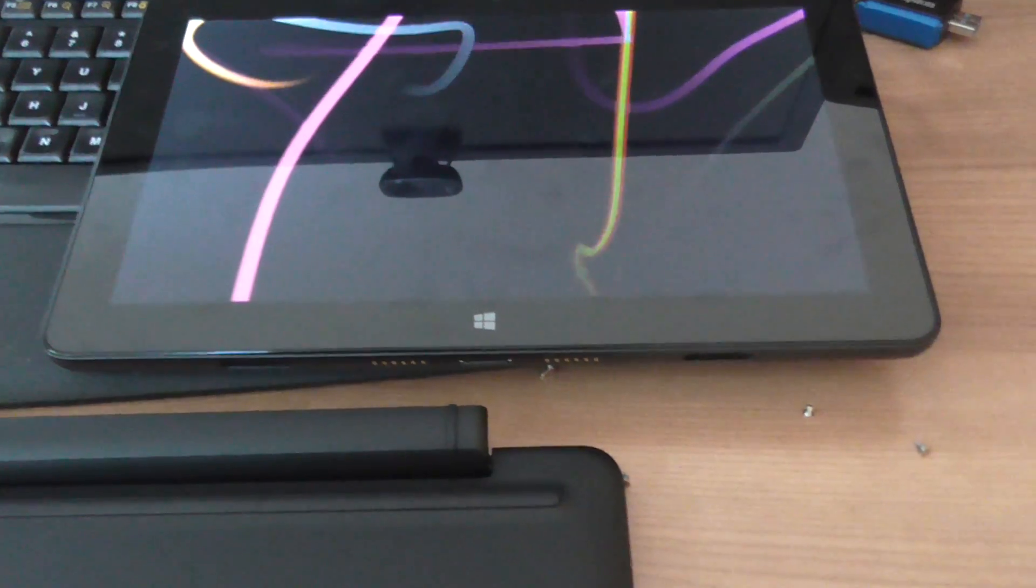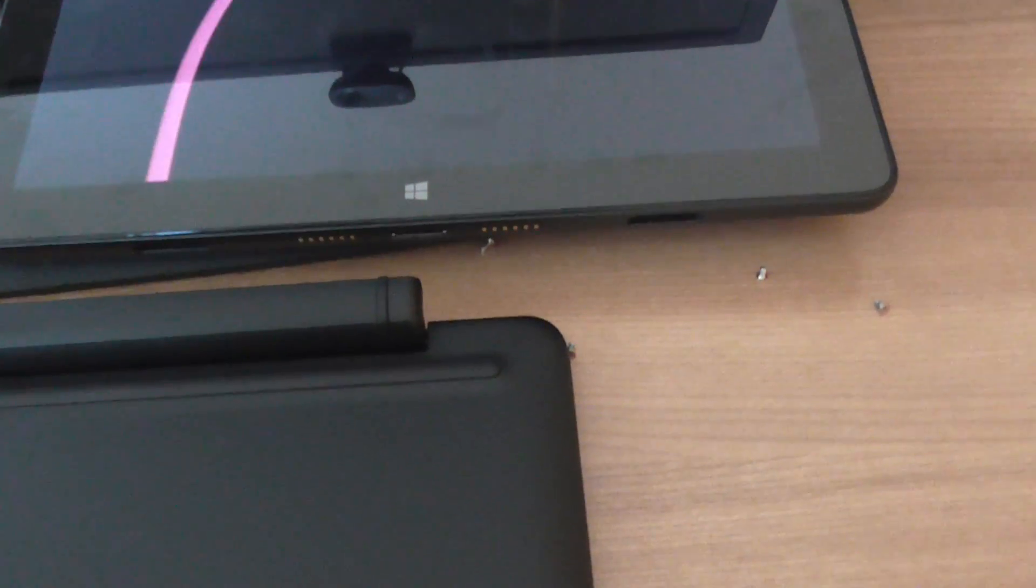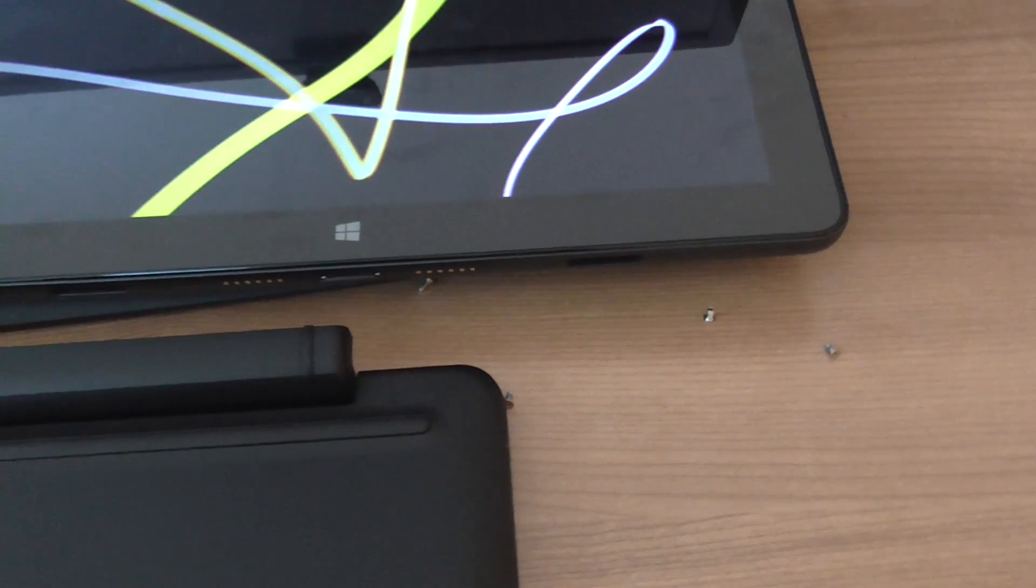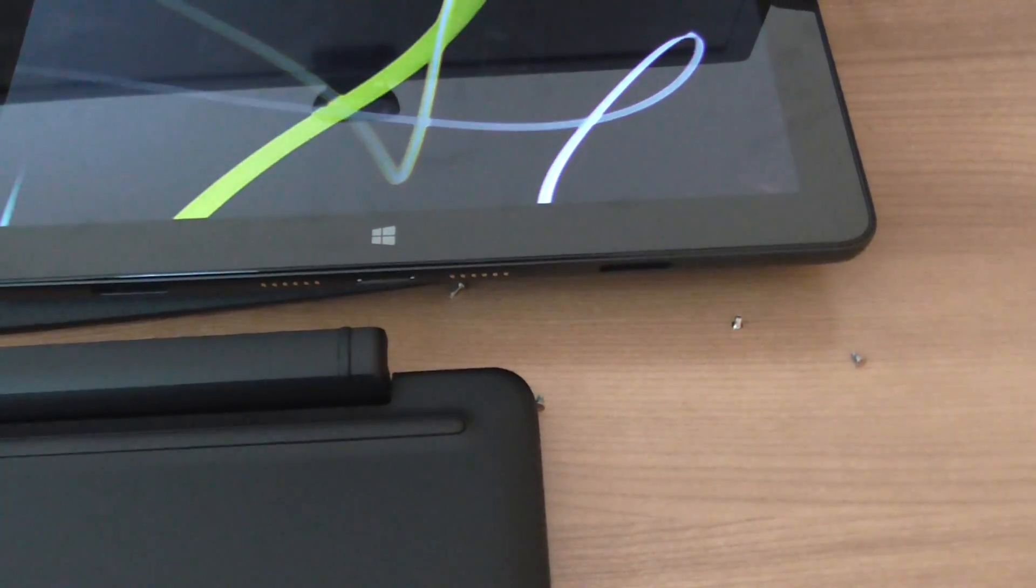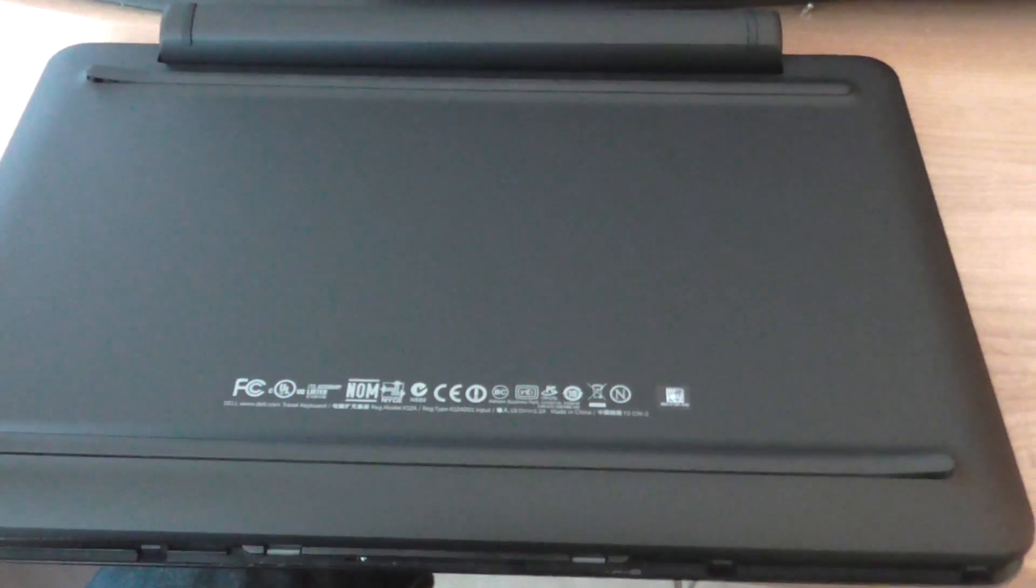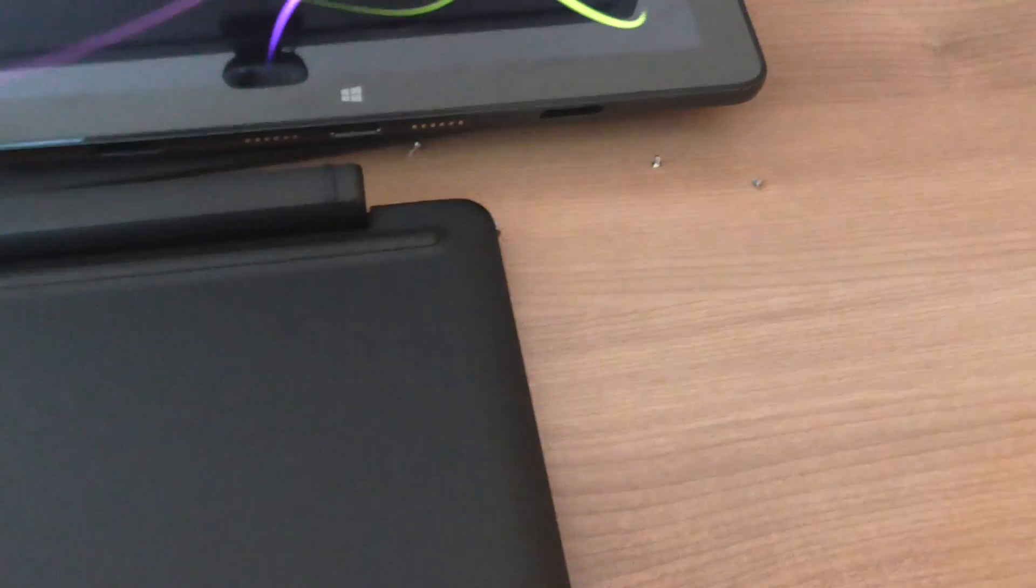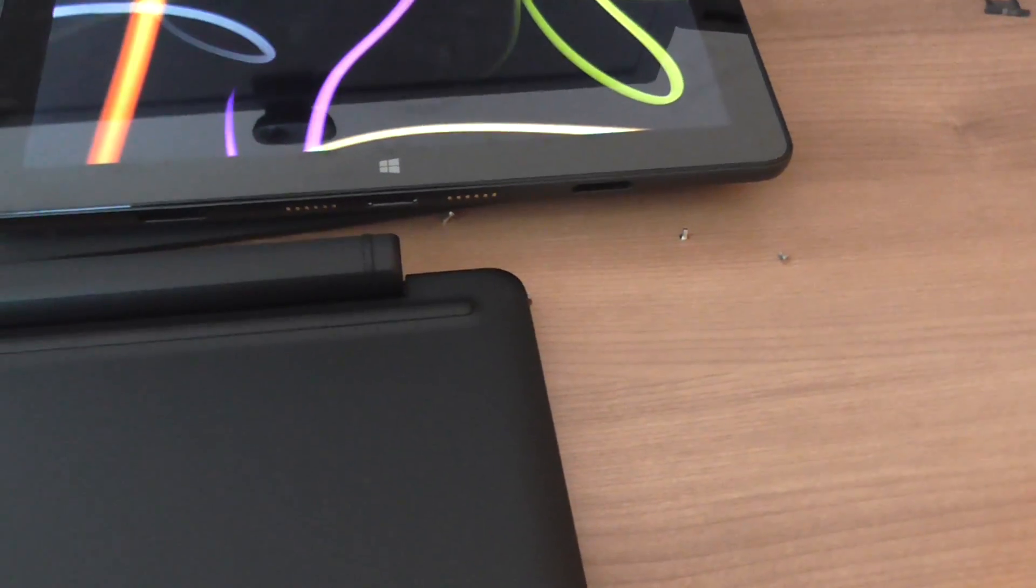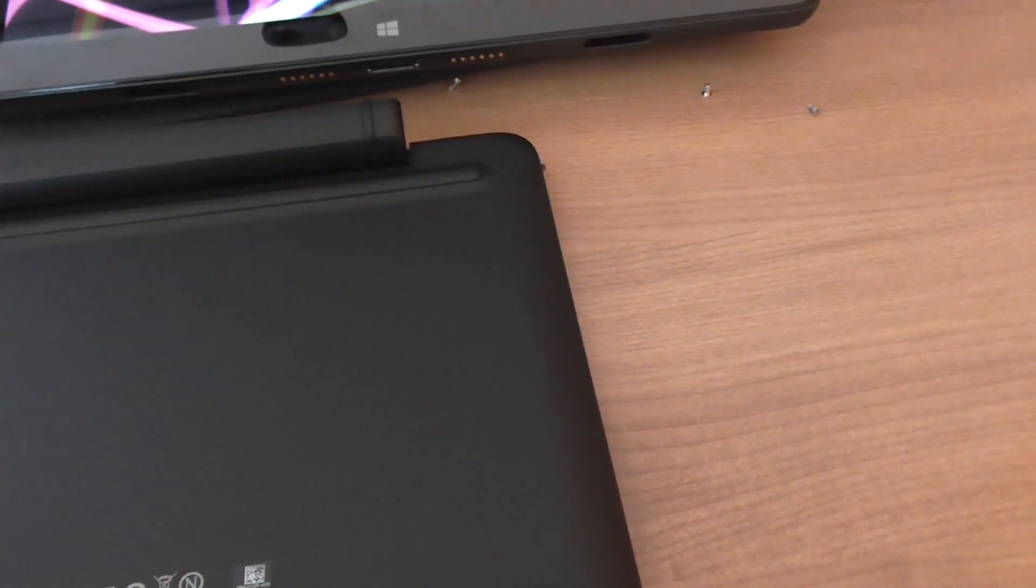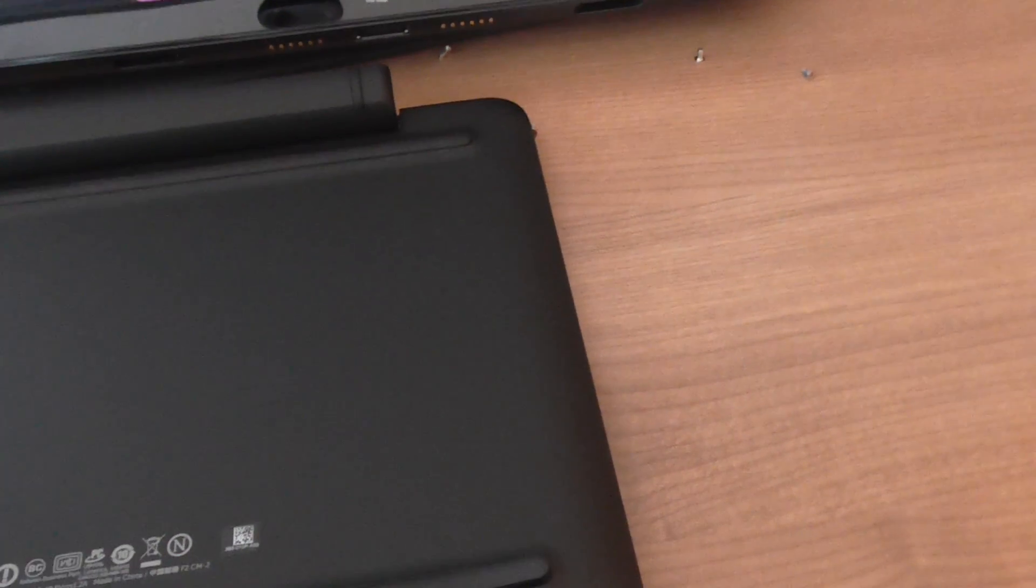So I was having more issues with my Dell Venue 11 Pro. The problem I was having was the travel keyboard here, this is the one with the battery in it. The touchpad wasn't working, sometimes also connecting it, it wouldn't work.